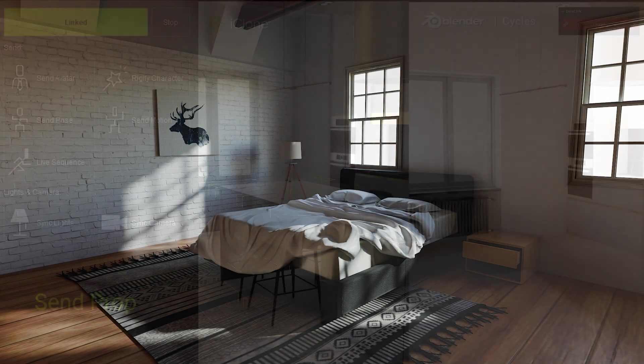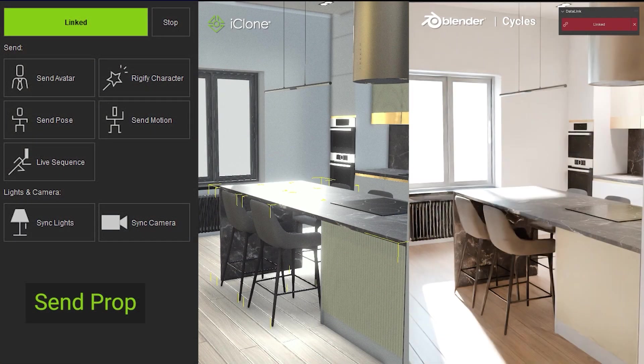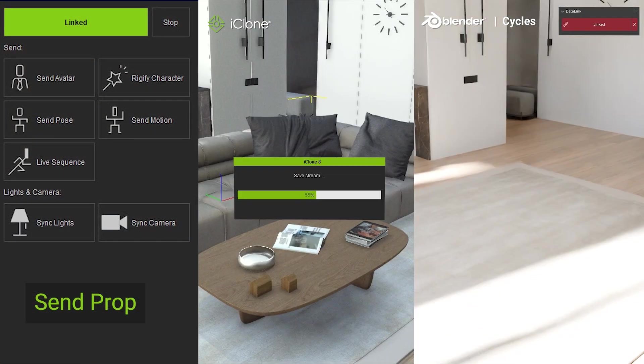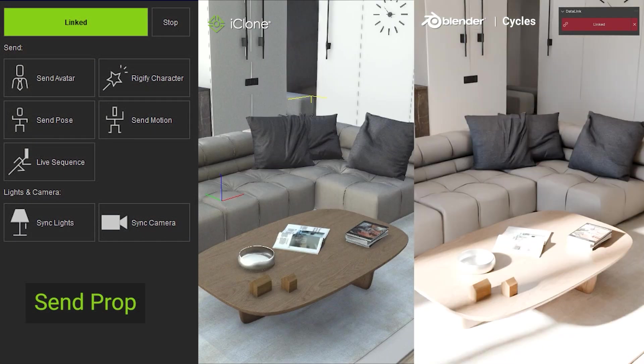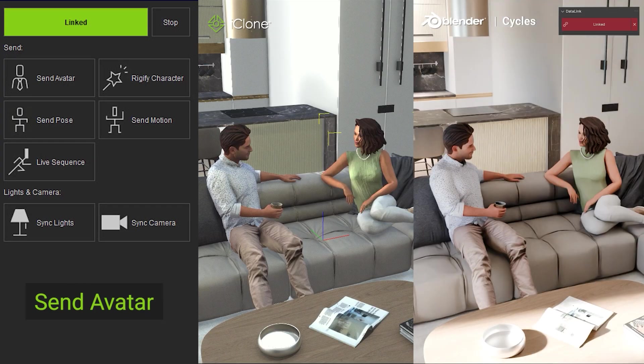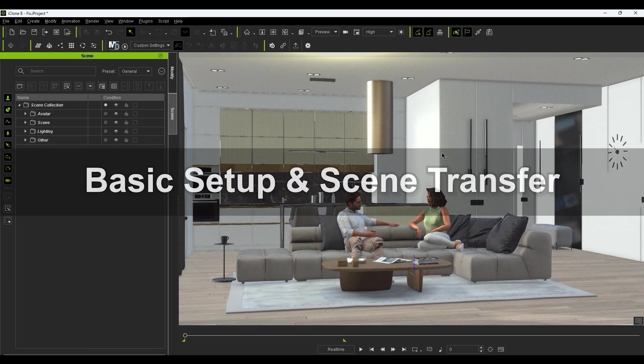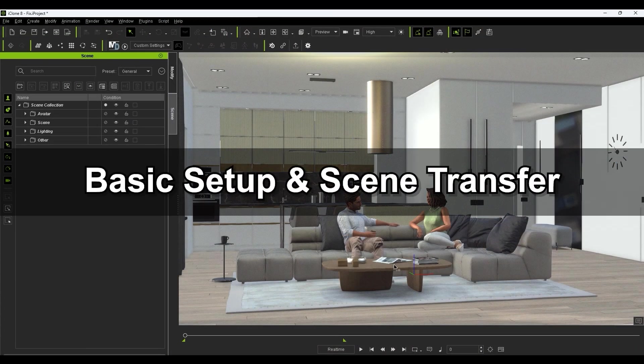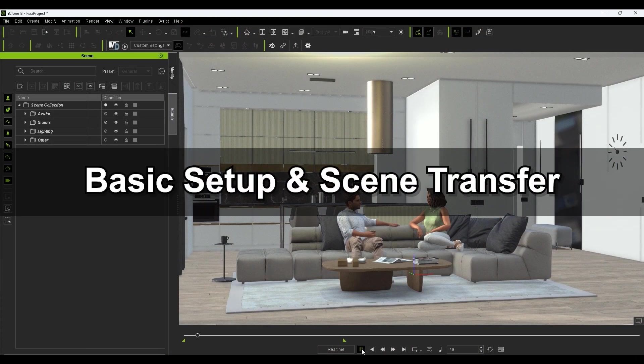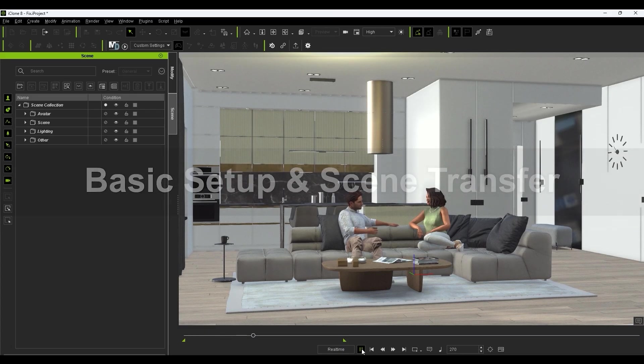This workflow is the fastest and most efficient way to make changes to your scene, such as lighting and materials, which we'll explore in a bit. Let's start off by connecting iClone and Blender via Datalink to get this nice animated interior scene rendered.